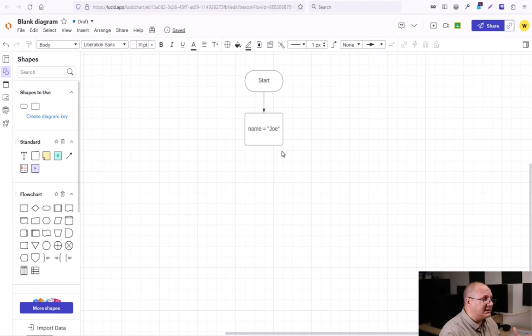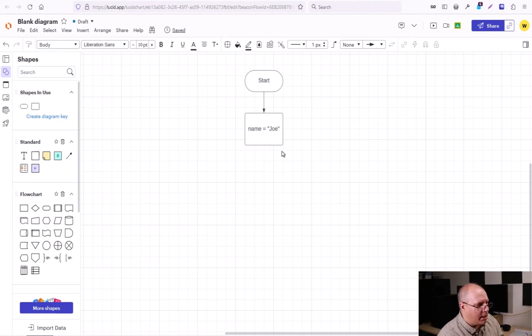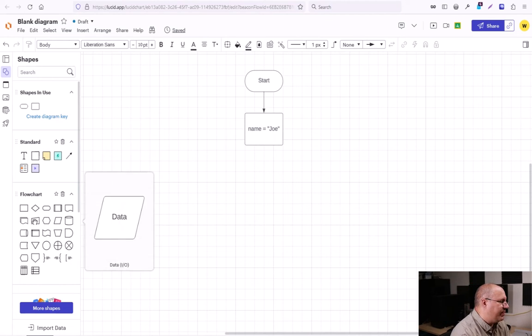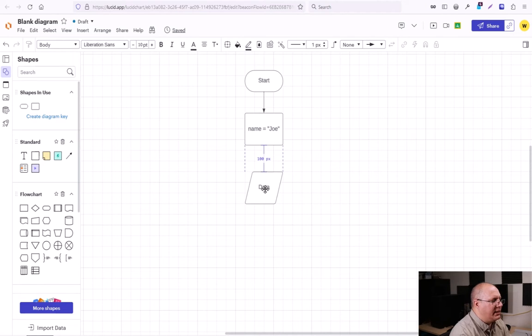So what's next? Well, let's say that maybe Joe isn't the name that we want. We just put in there as a little default. So I'm going to come back over here to my data IO box. It's a parallelogram and drop it underneath my rectangle.